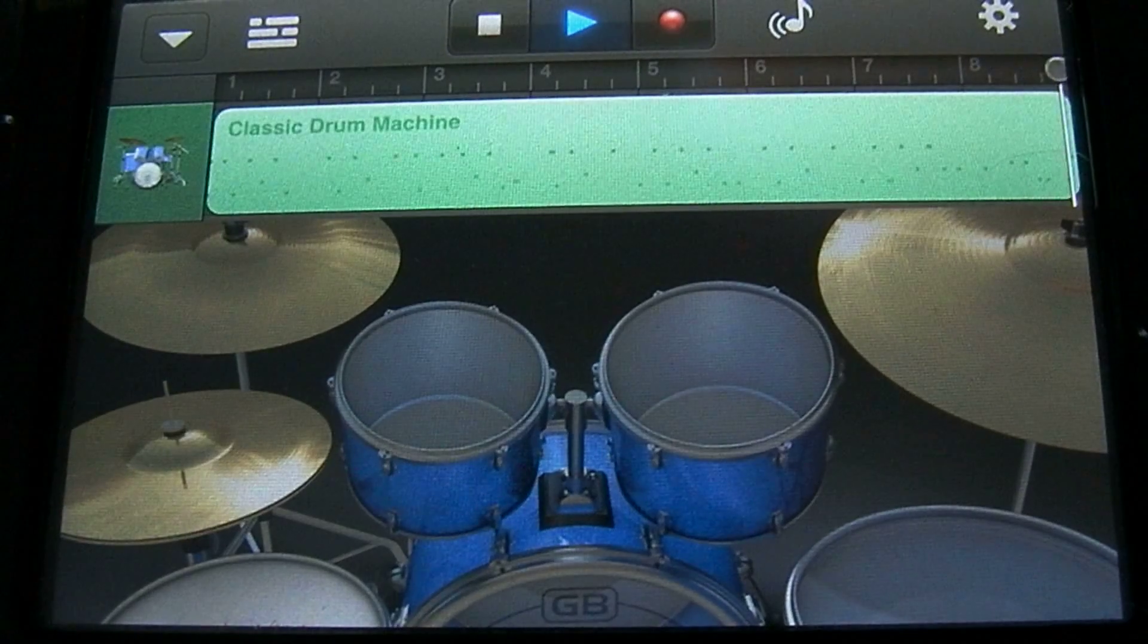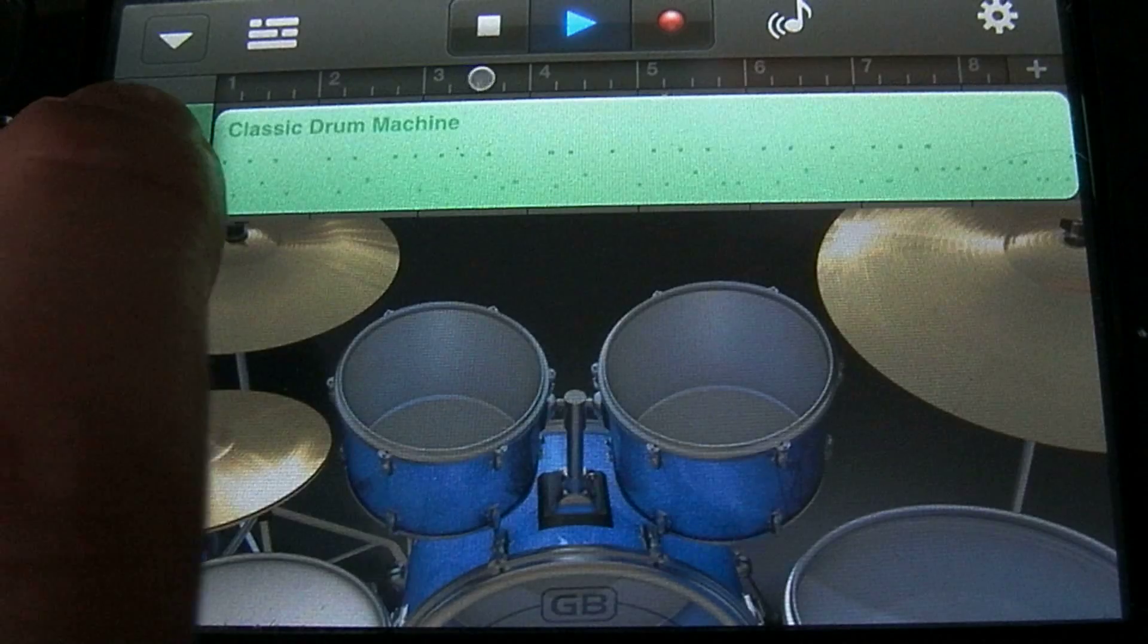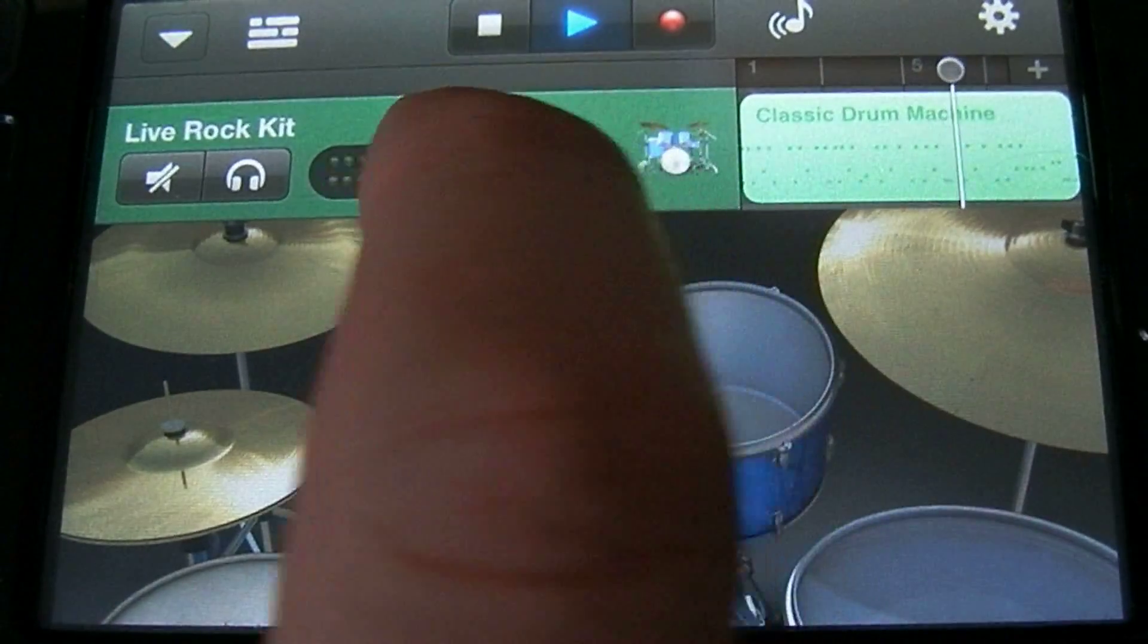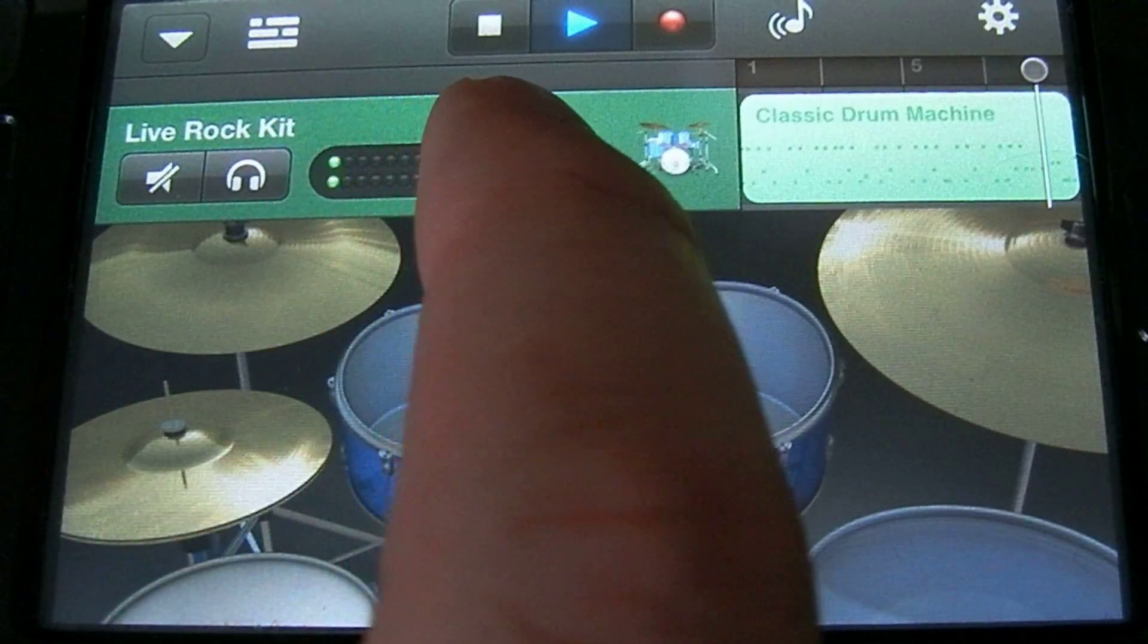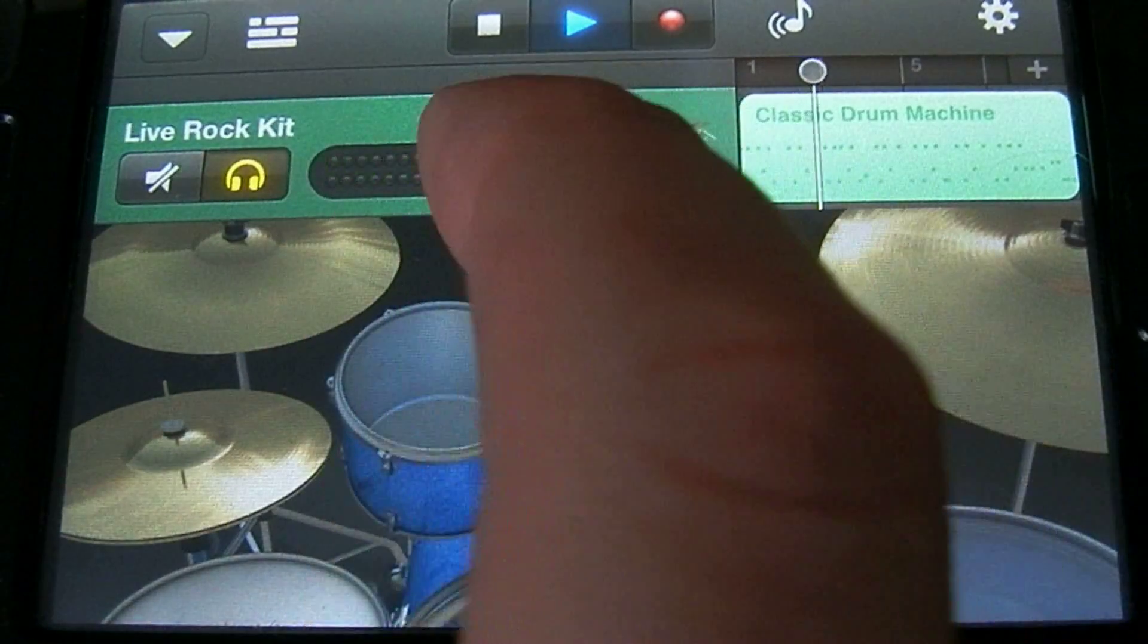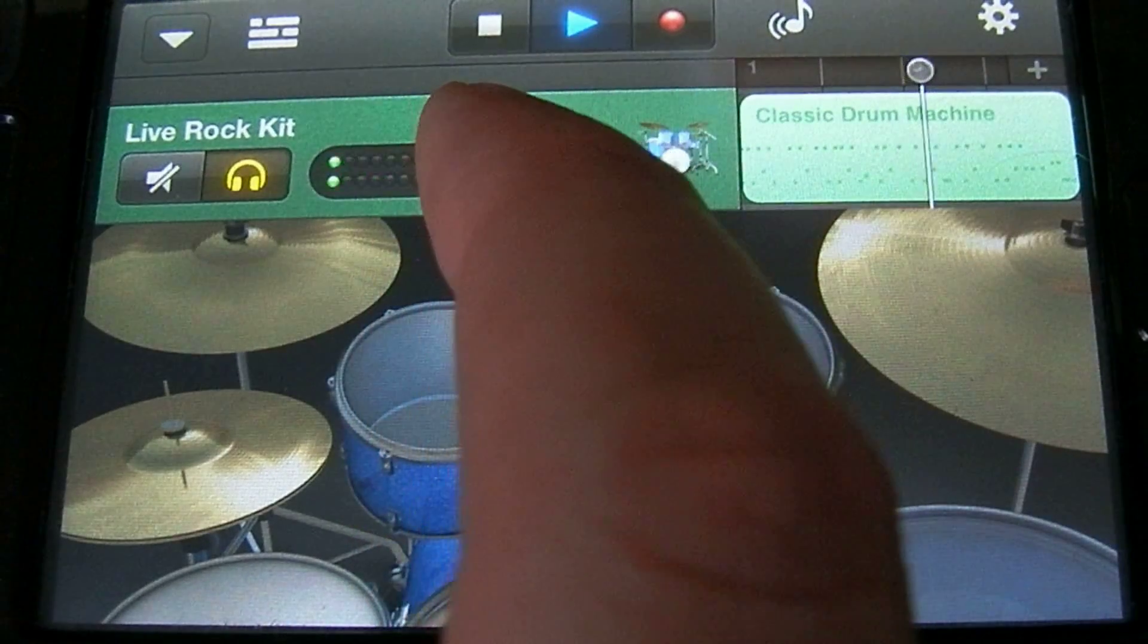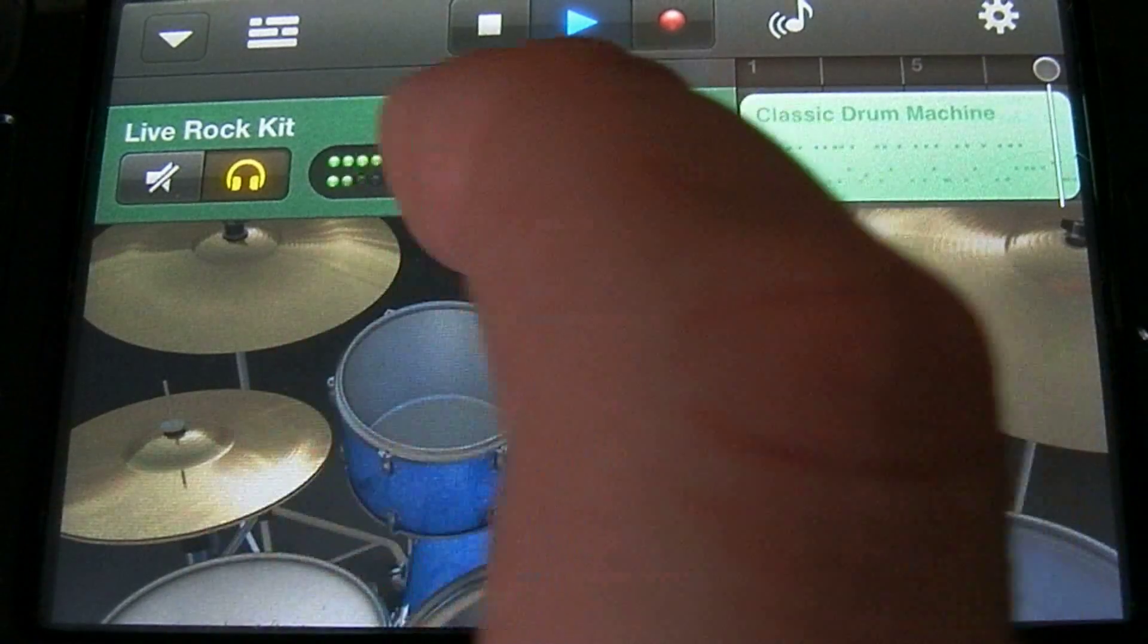You can also access the mixer by tapping on that icon and then dragging to the right. Here you can control the level as well as solo the instrument. You're going to want to avoid having any redness like right there. That'll cause your speakers to peak.